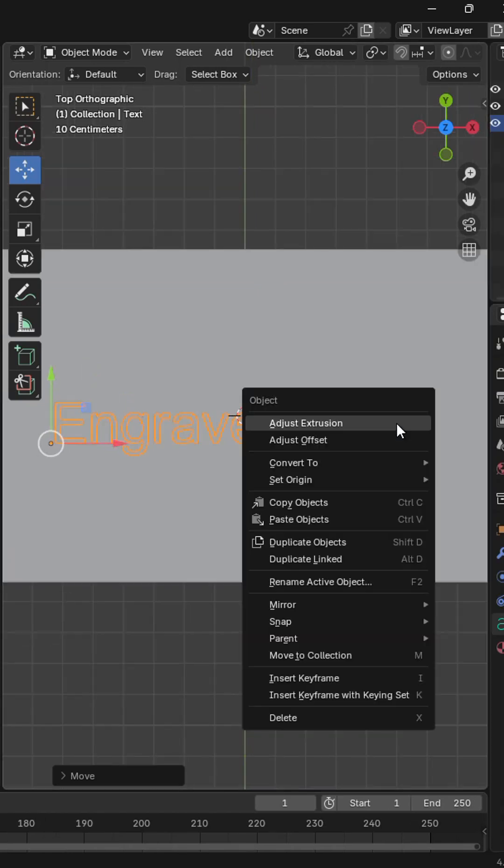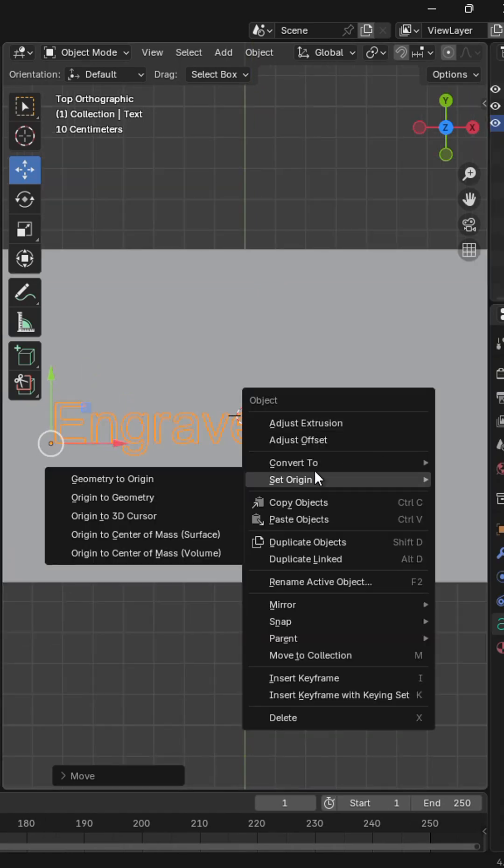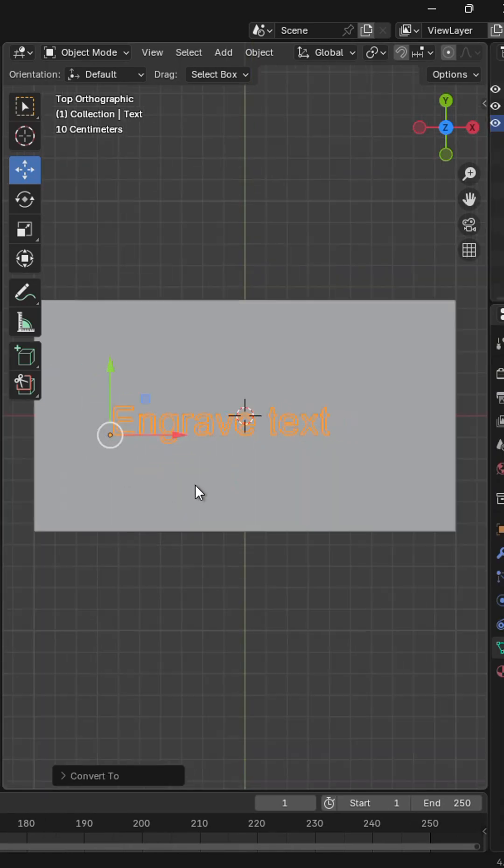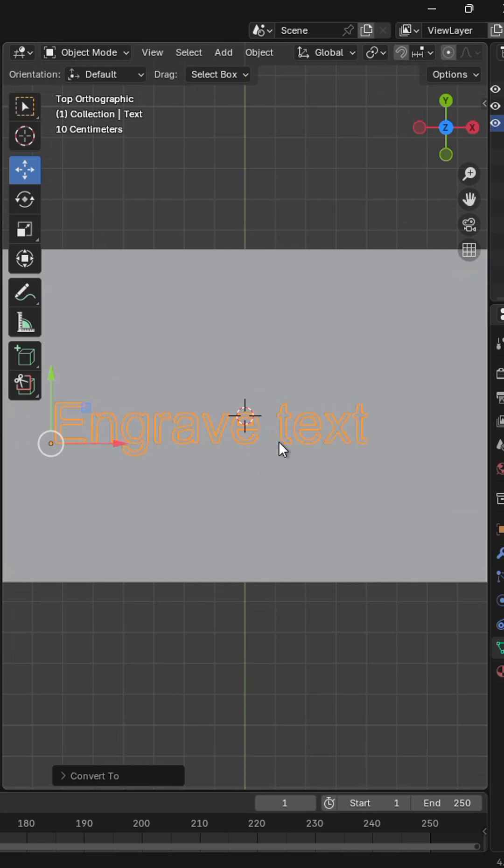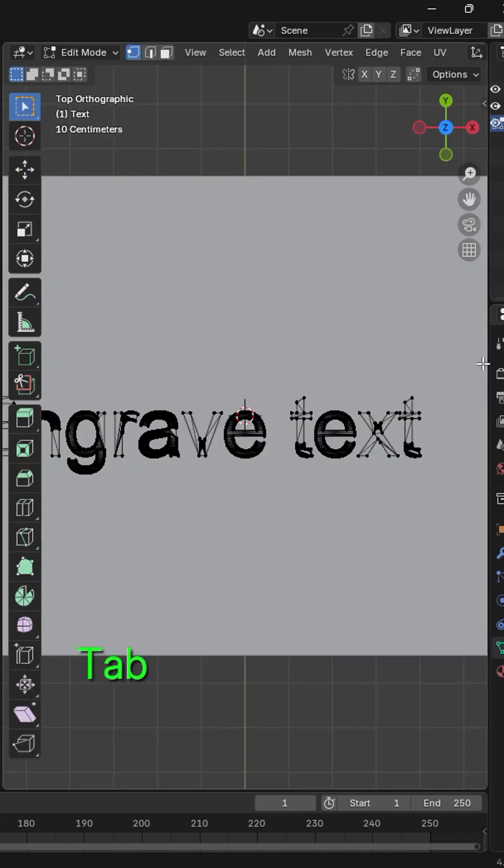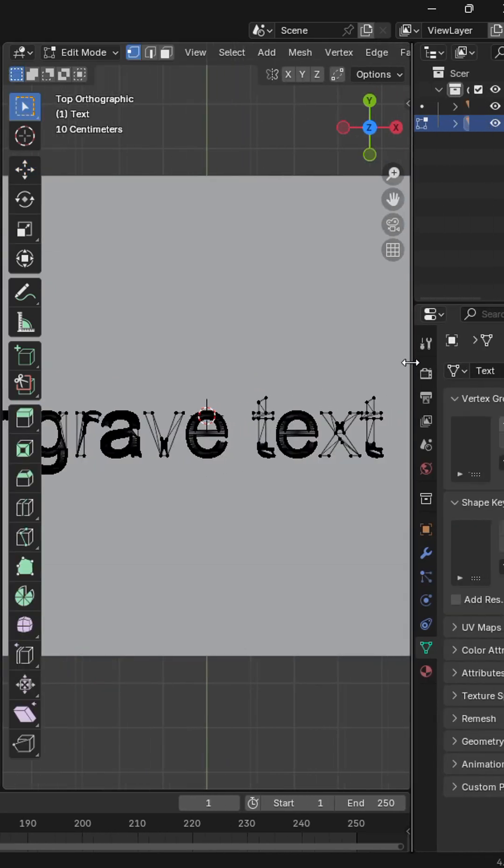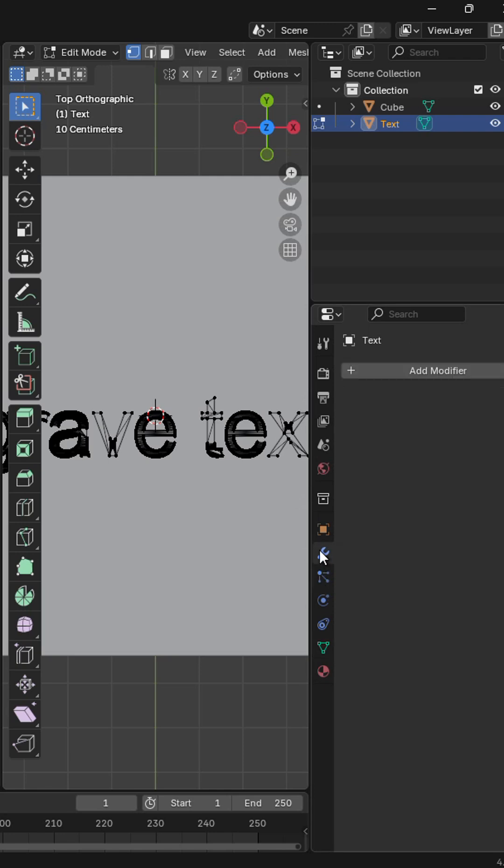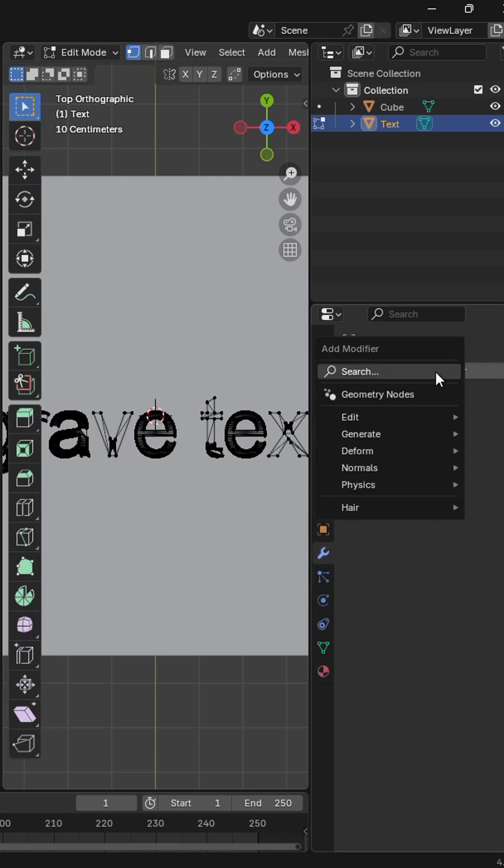Next, convert your text to mesh. To fix this bad topology, go to the modifiers tab and add a decimate modifier. Change to planar and apply the modifier.